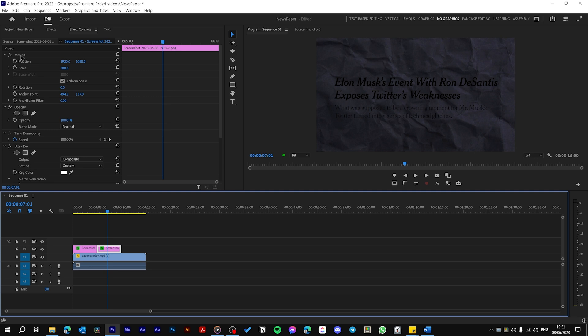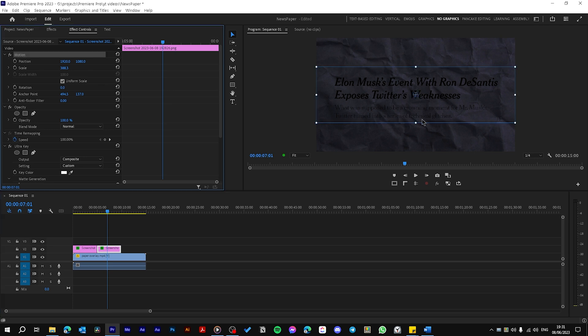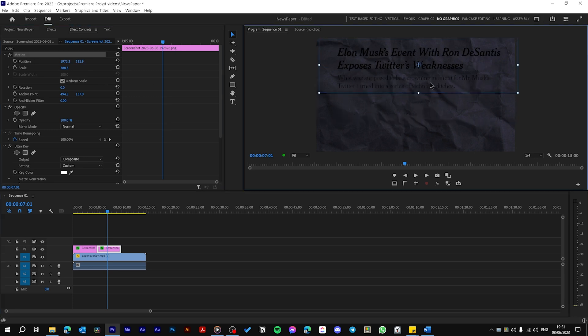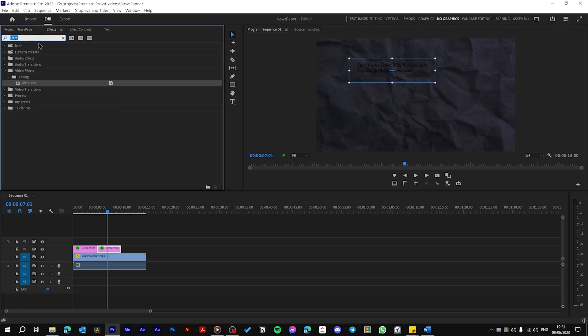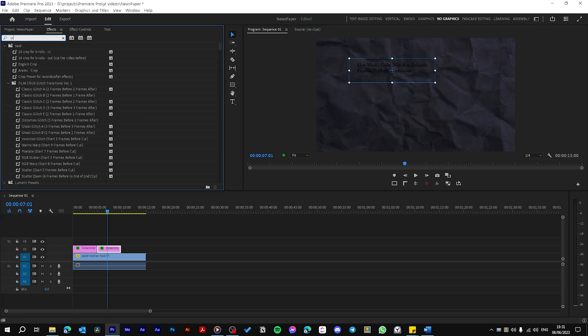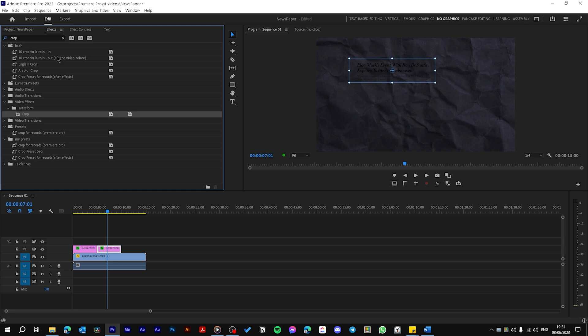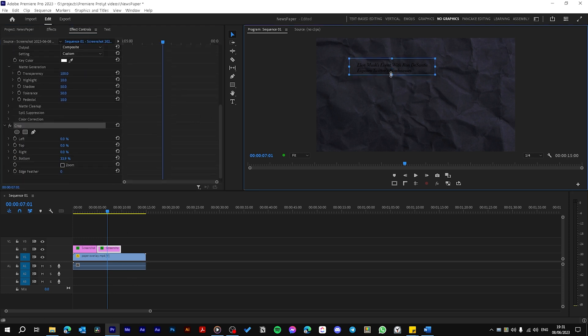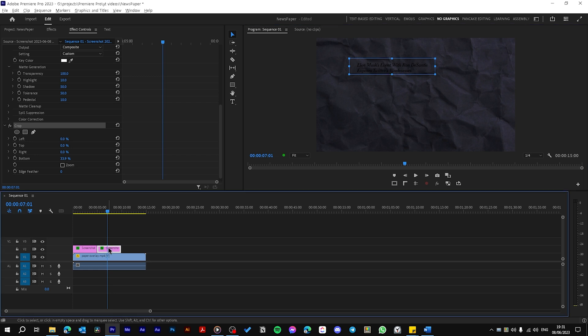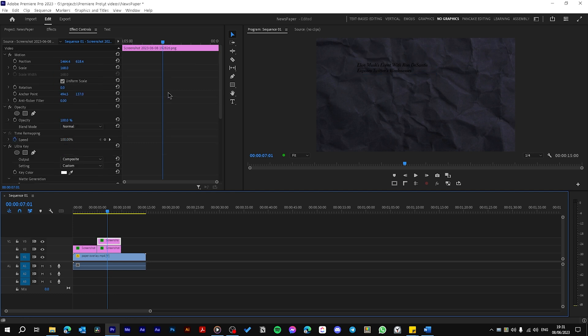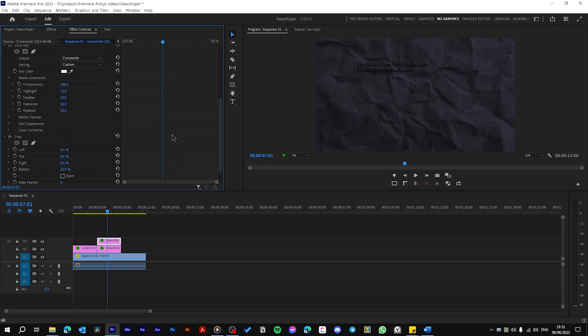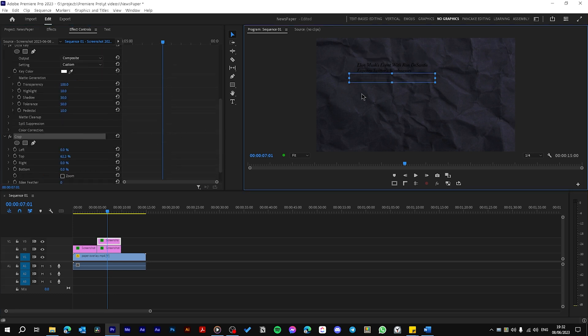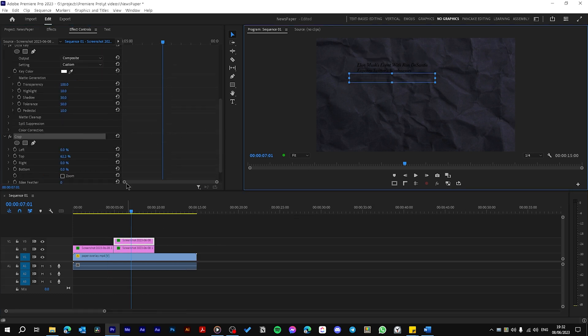Now click here on Motion and drag this right here. Then go to Effects and search for Crop and drag it to your screenshots. Scroll down, use the Crop effect and crop this area so you have the title on. Now hit Alt and swipe this layer up to duplicate it. Choose this layer, scroll down, choose Crop and keep this area here.